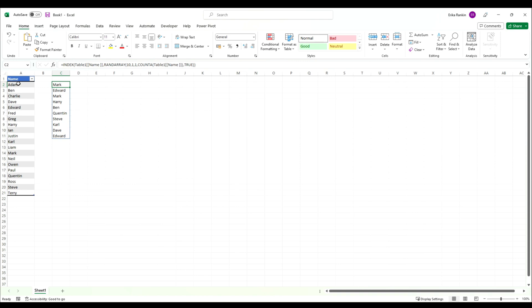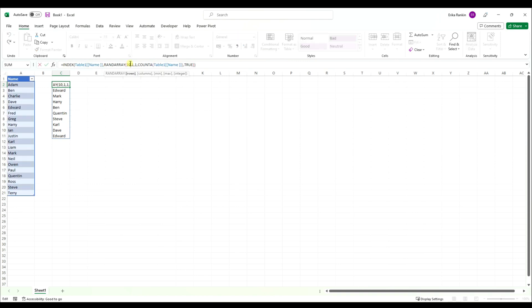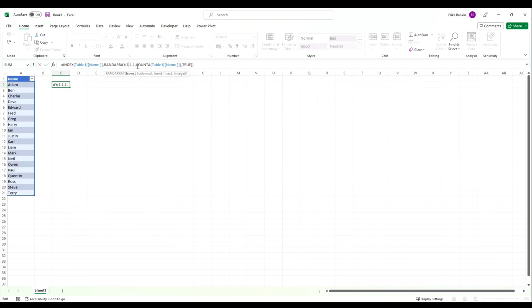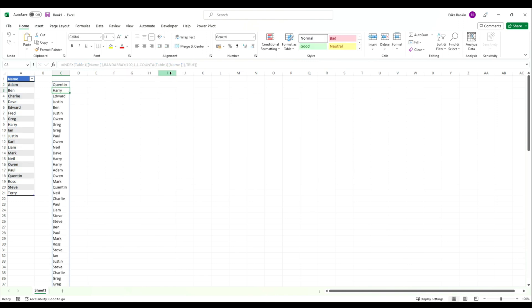You might want to just generate one name from this list, maybe you're doing a draw. You can take that out and you'll see you just have one name. Or you might want to generate a random data set, so in that instance you can create 100 rows.